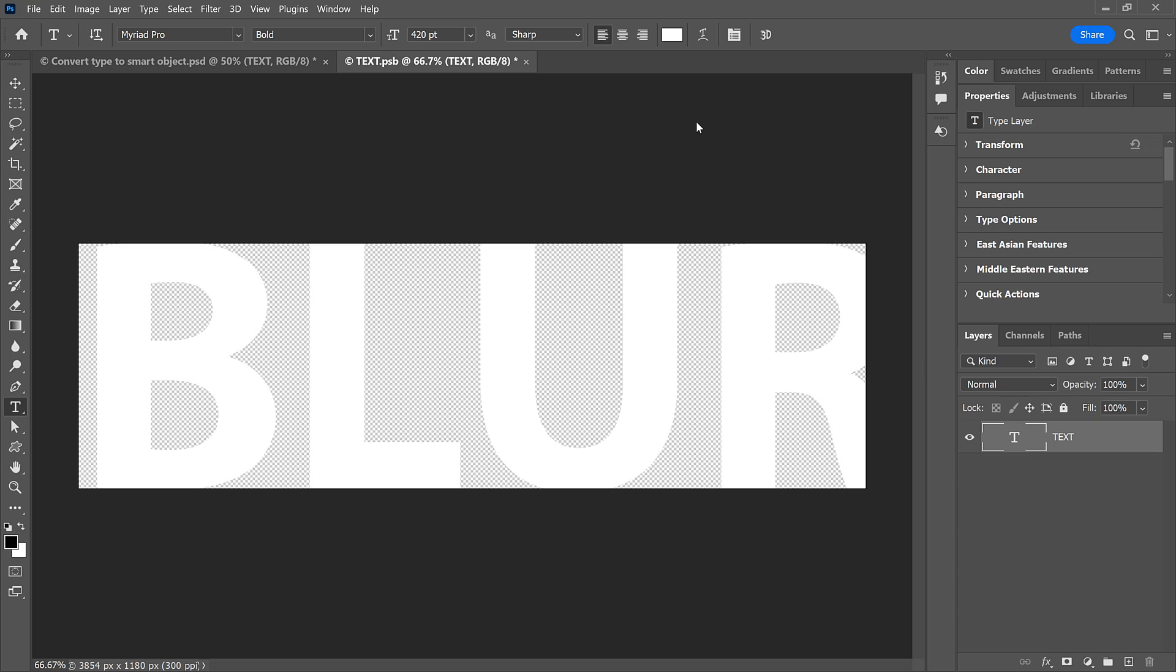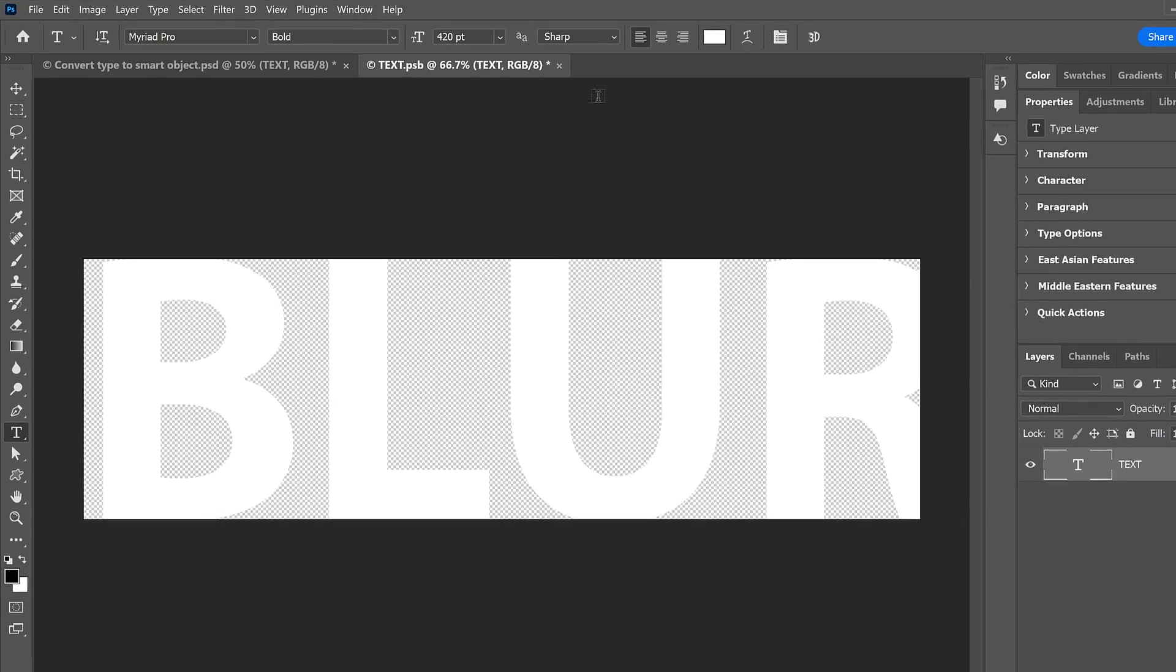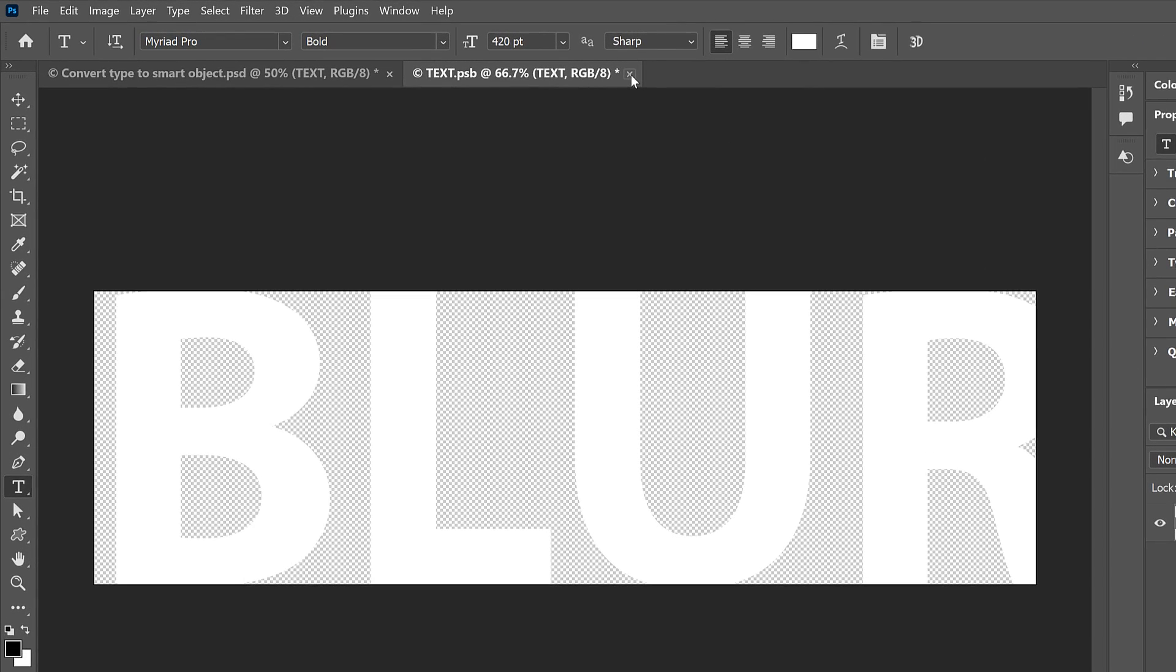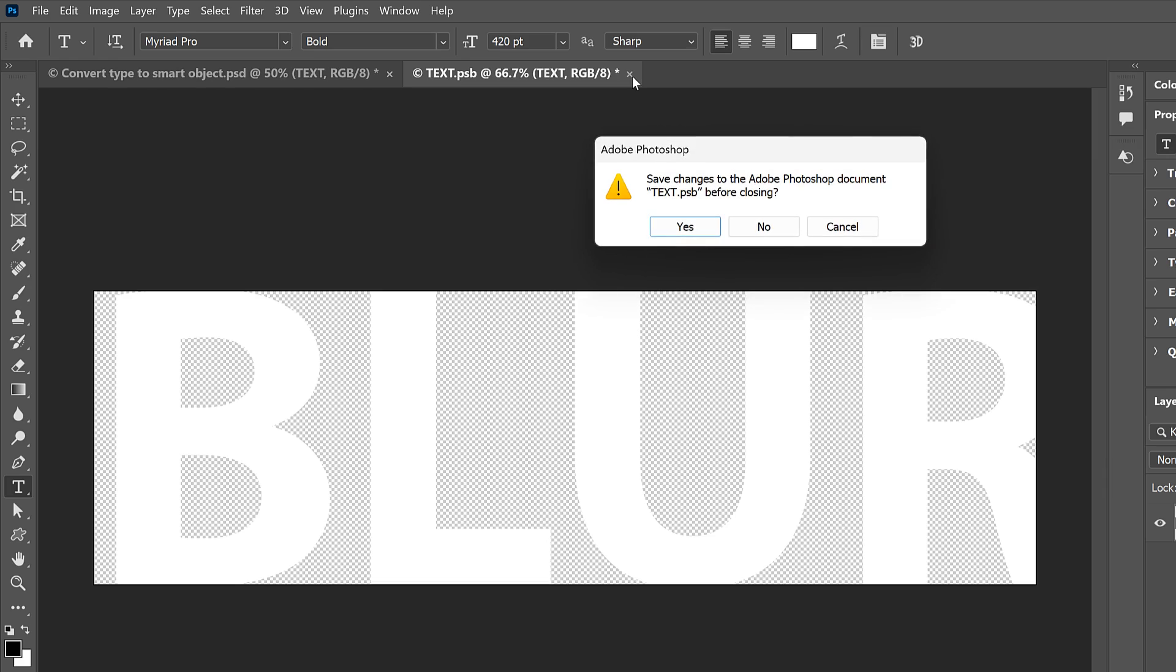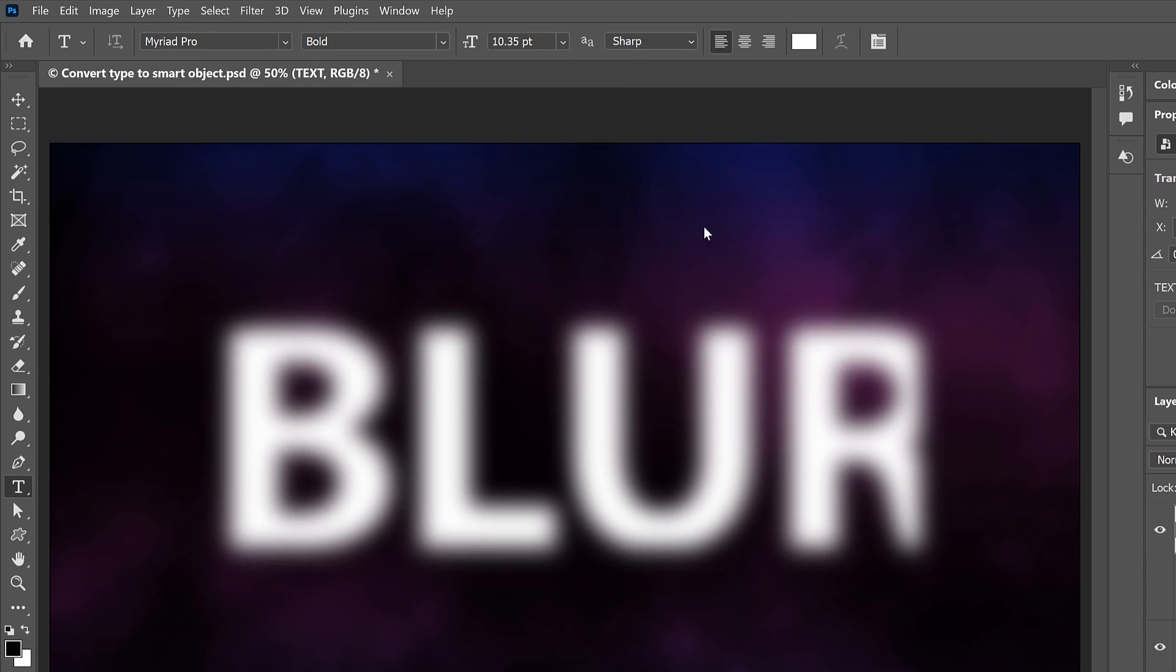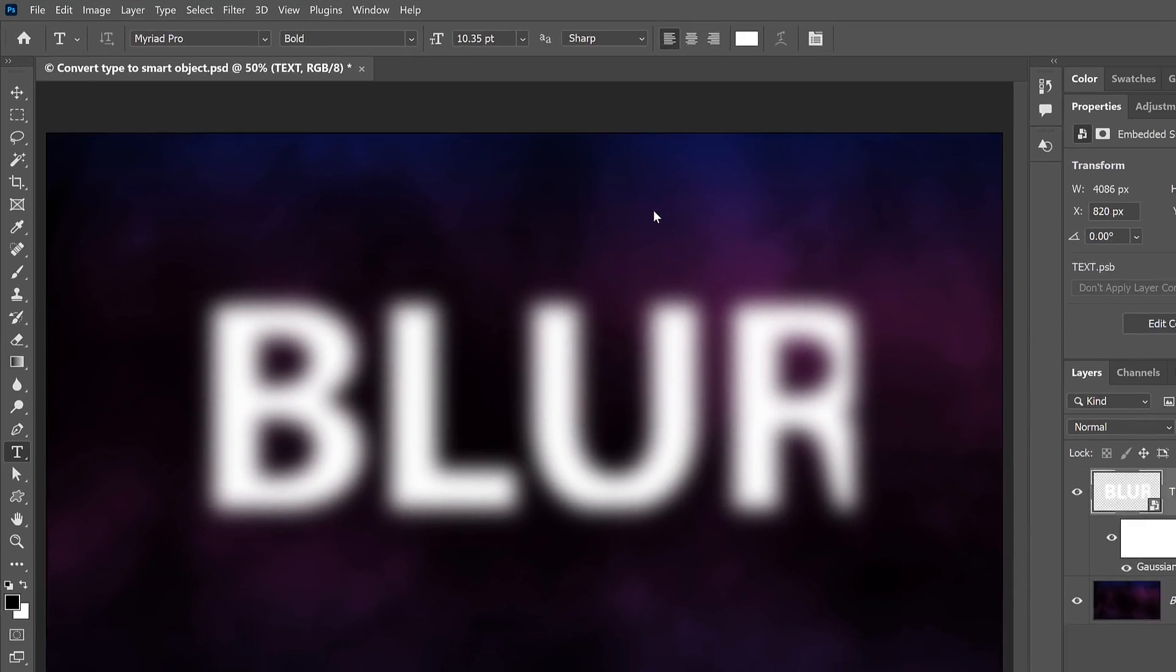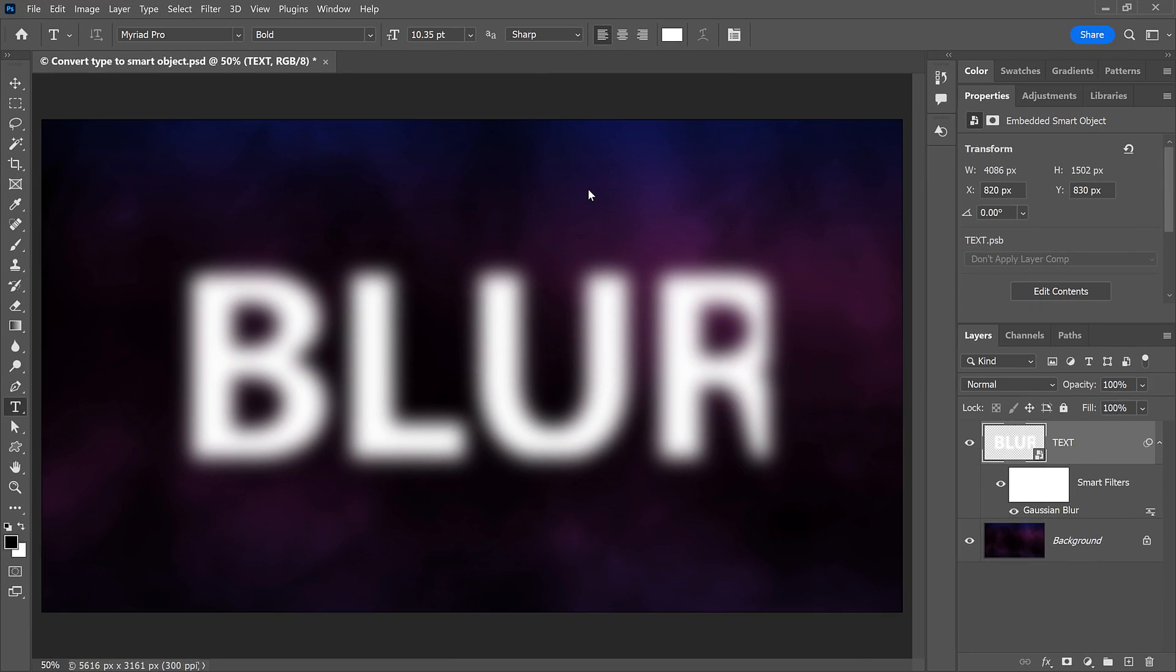Then to accept my changes, I'll close the Smart Object by clicking the X in the Document tab. And when Photoshop asks if I want to save my changes, I'll click Yes. Save on a Mac.